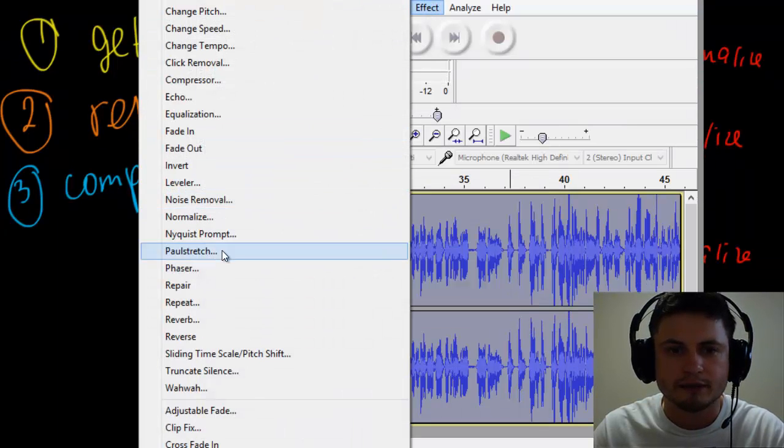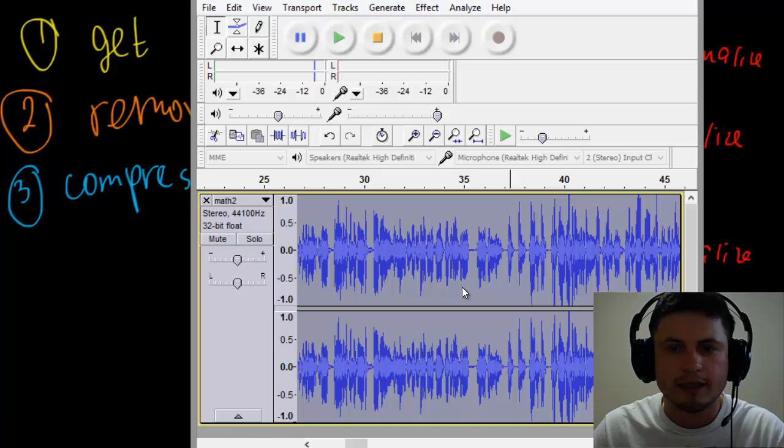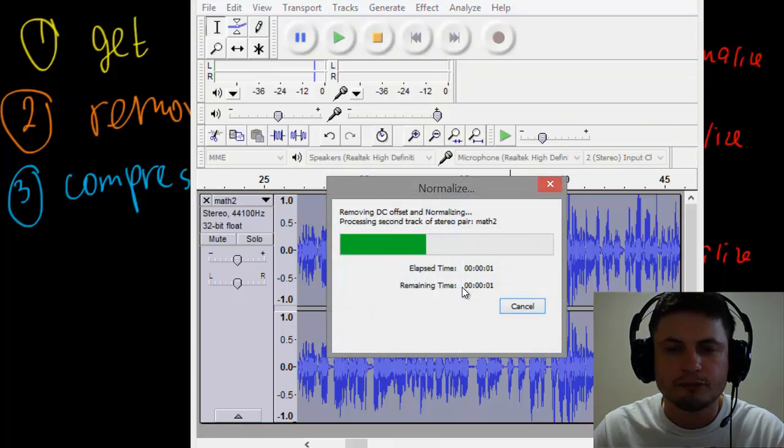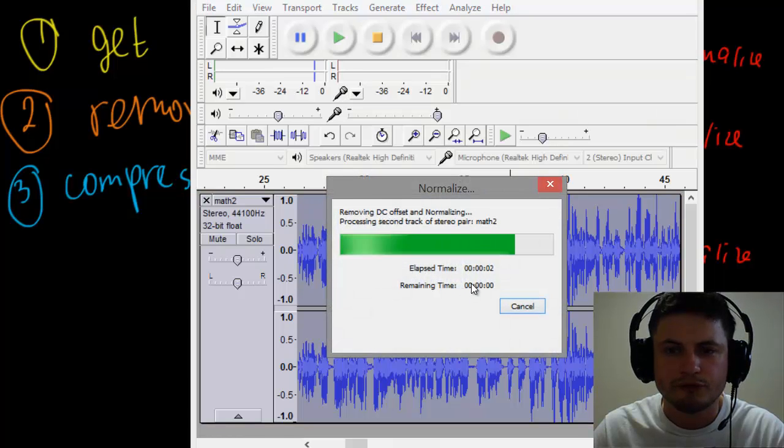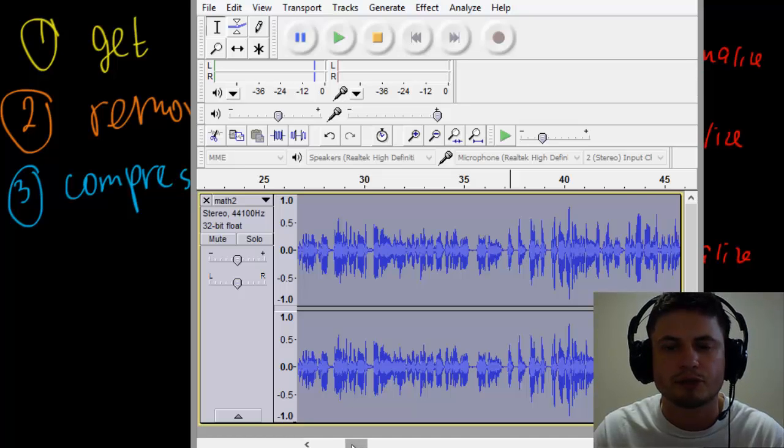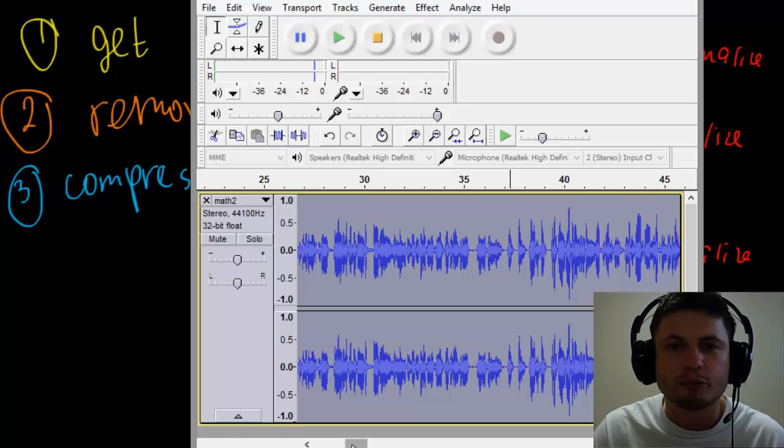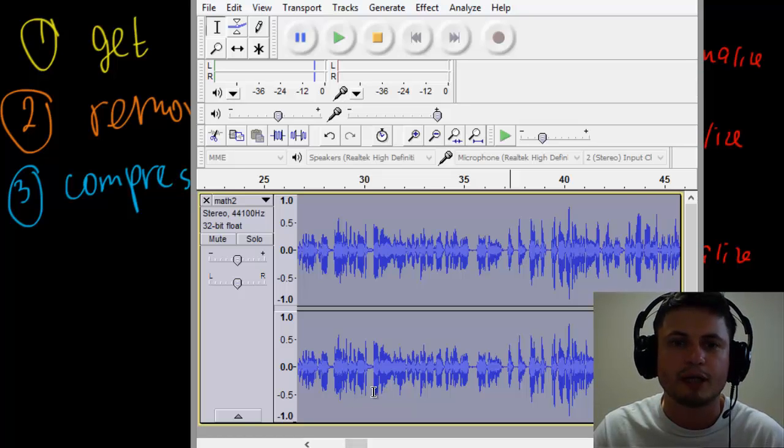Normalize again, and this is pretty much it. So there's a few other features you can use, but usually this is enough to make your voice very clear, very crisp. And this is actually what you're hearing right now—my voice right now as you hear it is a lot better because I used all of these features.